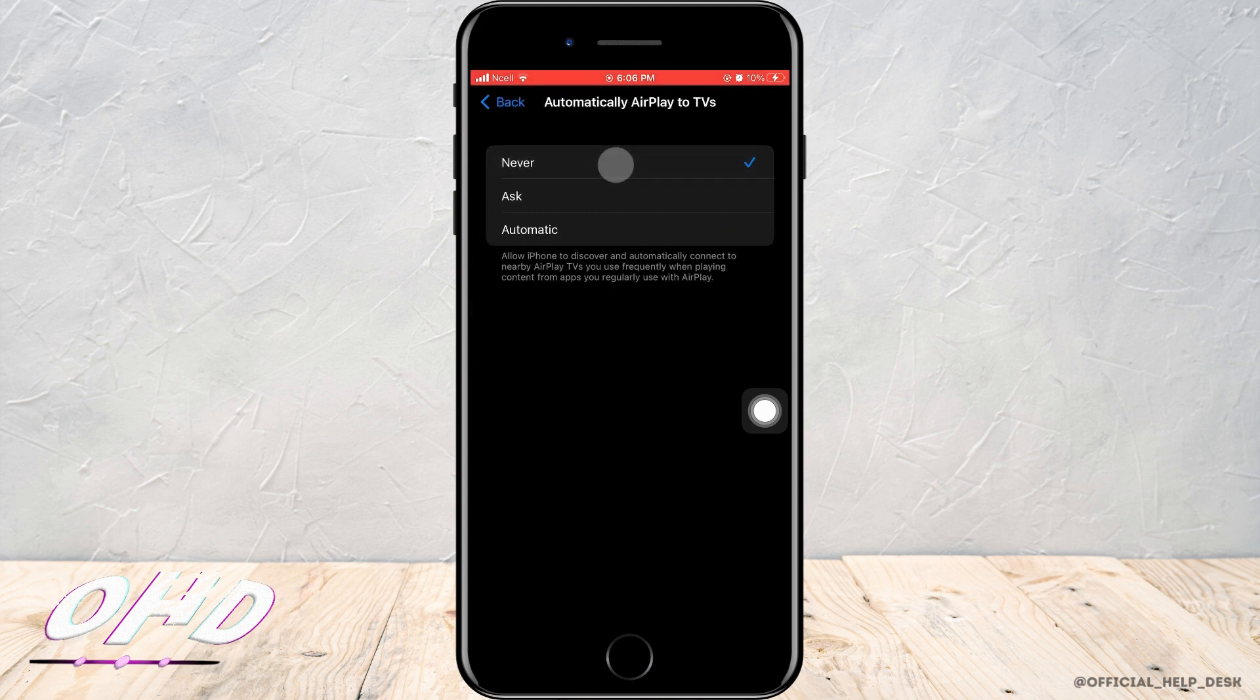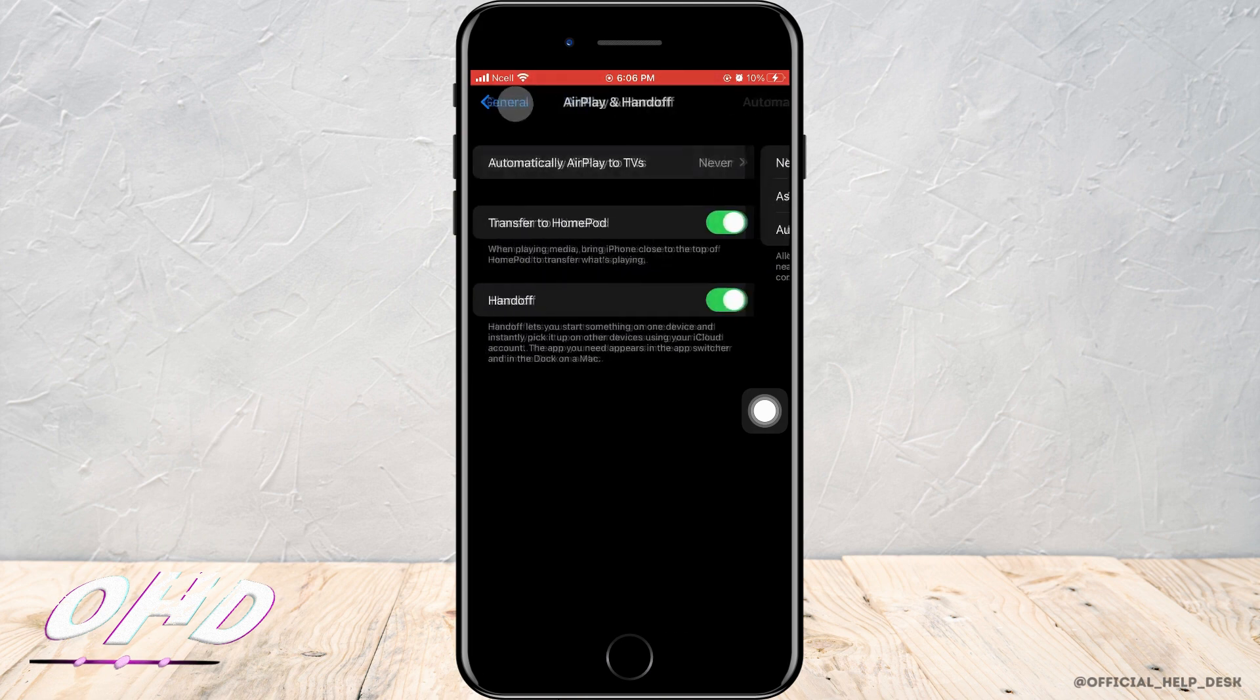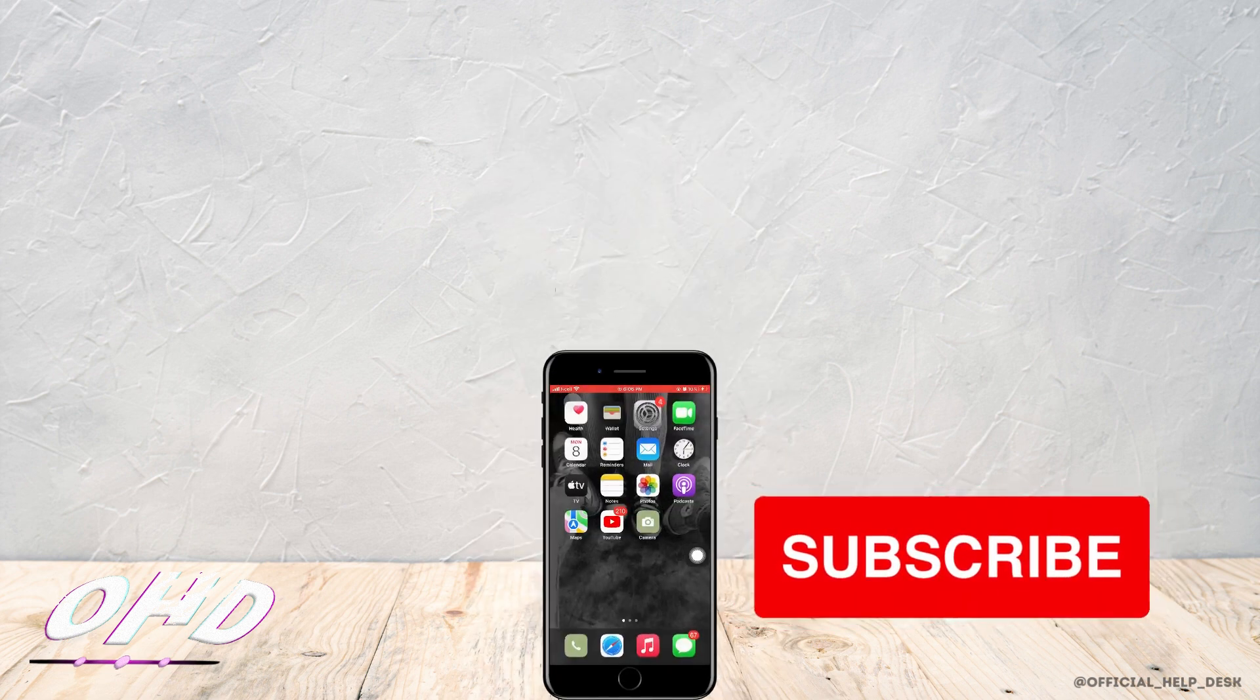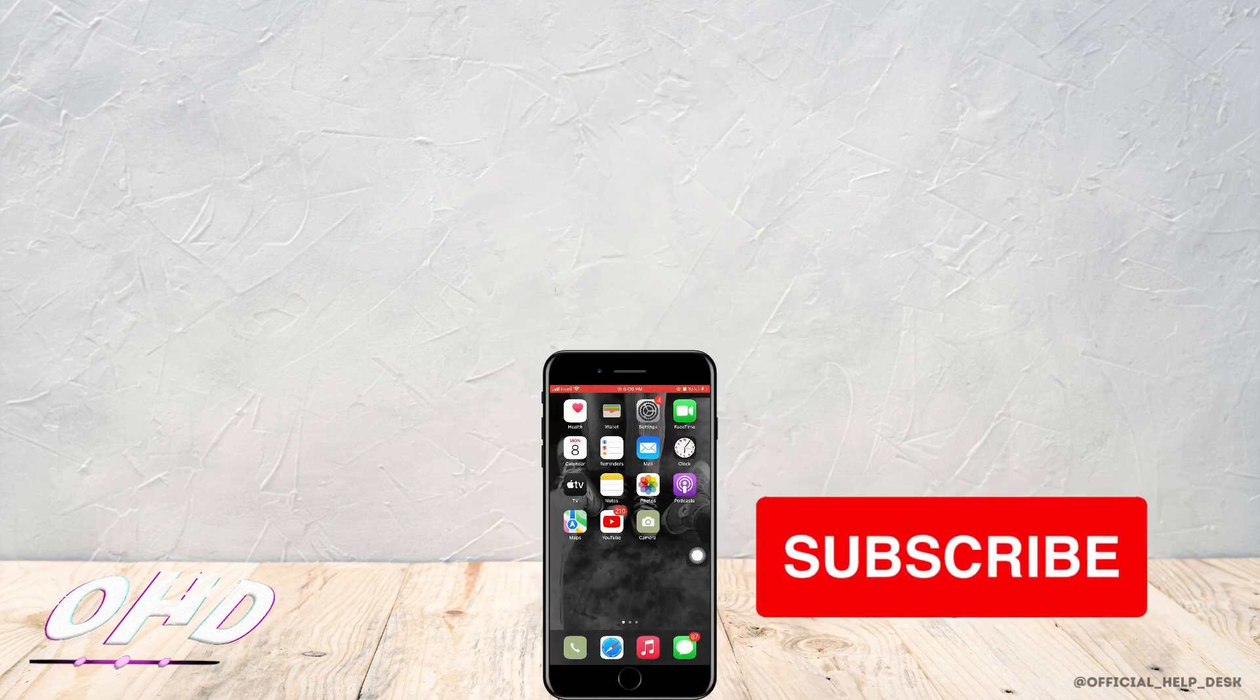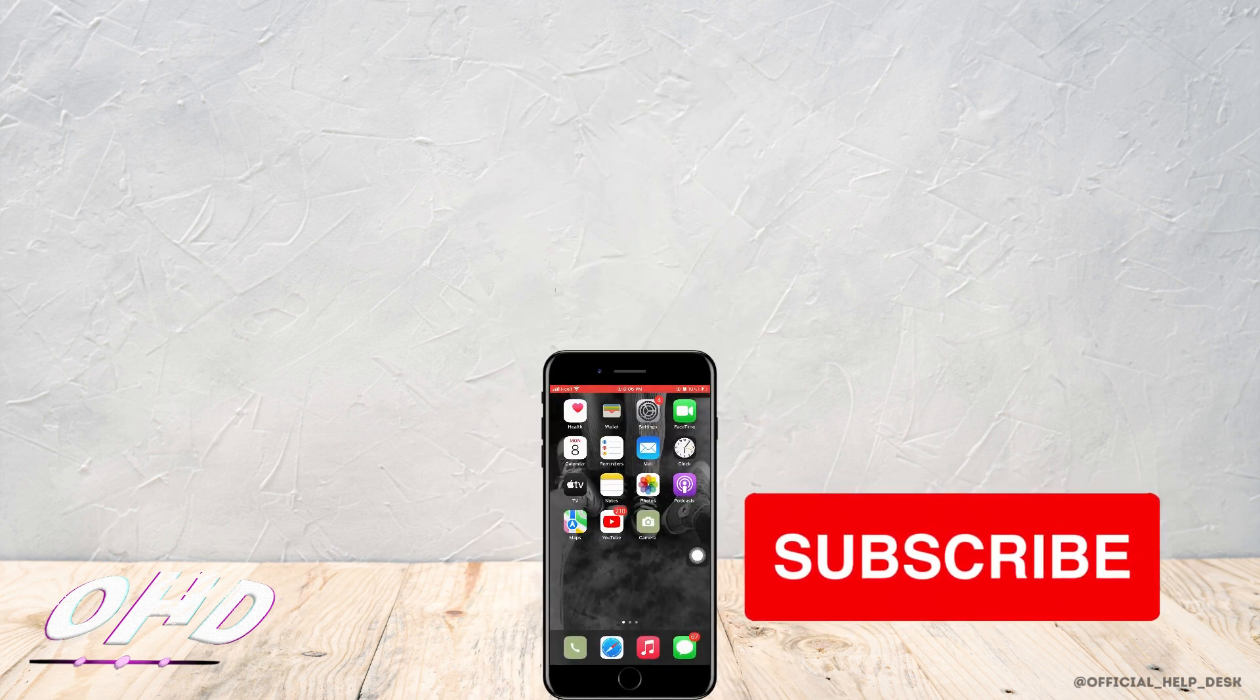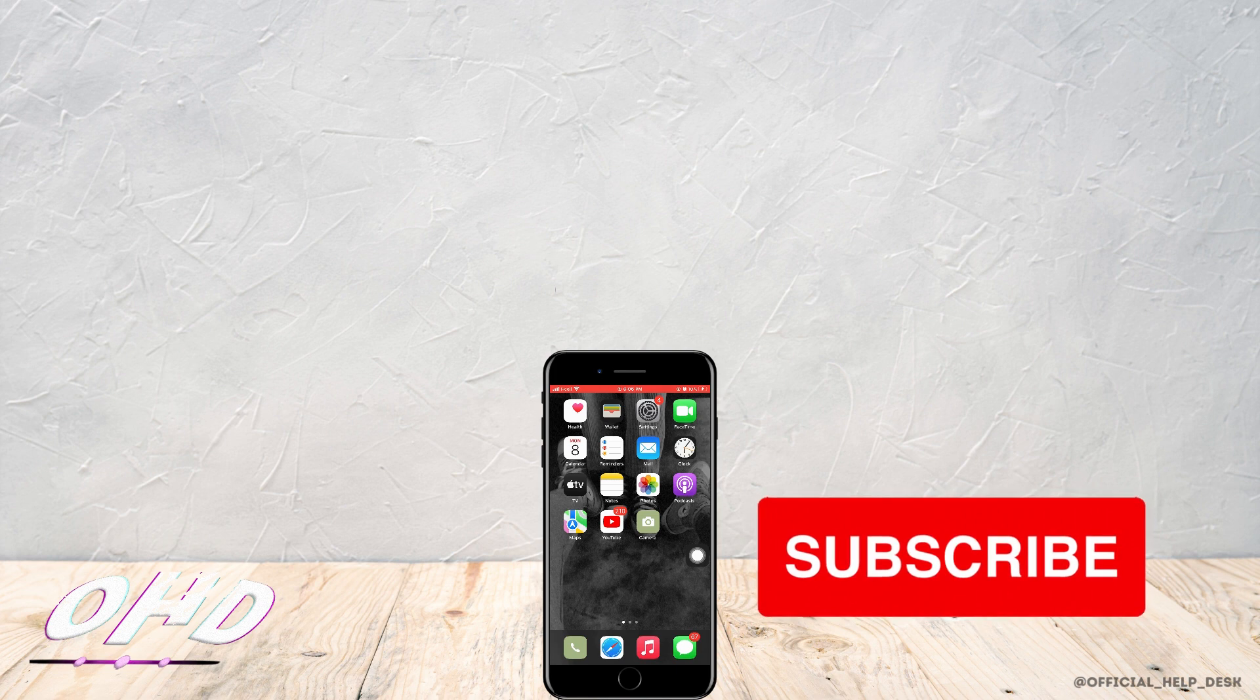That is all for today's video. I really hope this video helped you out. Thank you so much for watching till the end.